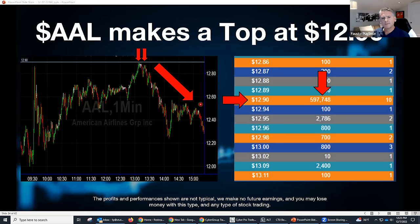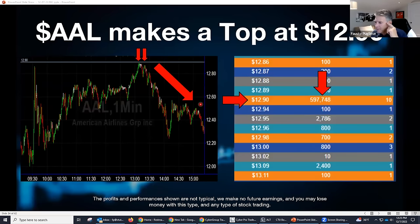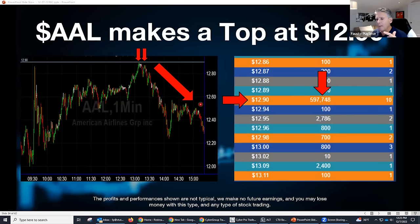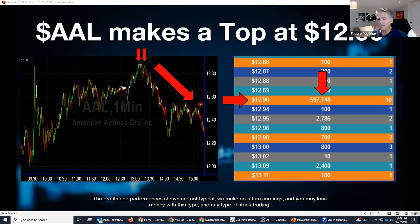How many times have you bought a stock and as soon as you bought it the damn thing goes down? And how many times have you sold it and the damn thing went up — and you probably still think someone's watching you? Nobody's watching you. You are not watching them. That is your problem. Think about how much smarter your trading decisions would be if you knew you were coming up to a 600,000-share seller right in front of you. And yes, that is a real order — NASDAQ will never let you put a fake order out there.